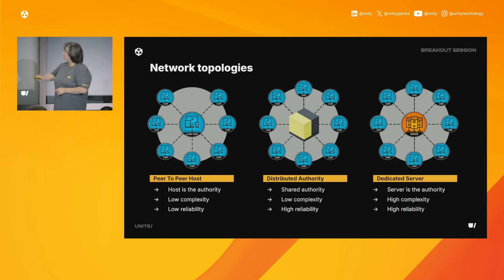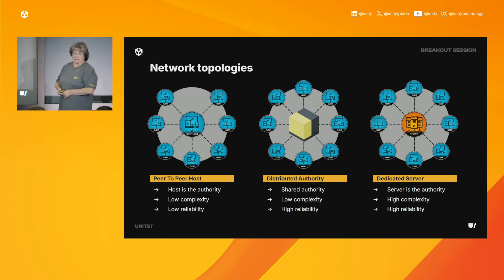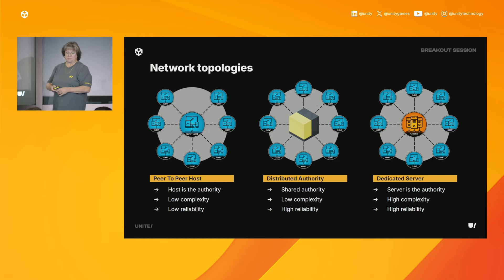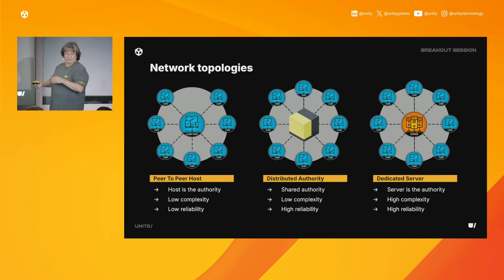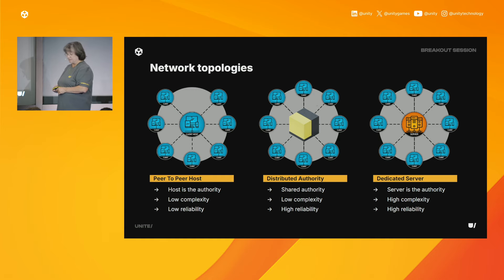Let's look at the different network topologies. In a peer-to-peer host model on the left, one client acts as the host and manages the game state for all other peers. This model is simple but if the host disconnects, it can disrupt the game. In a distributed authority model in the middle, control is shared among multiple clients so there's no single point of failure. In a dedicated server configuration on the right, a server manages all game functions and client interaction — complex and expensive, but provides high reliability.